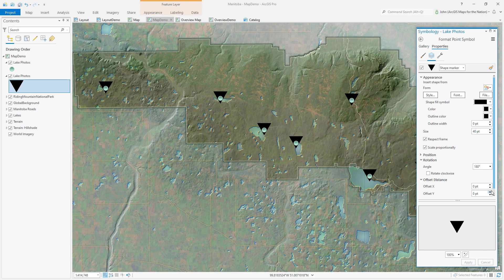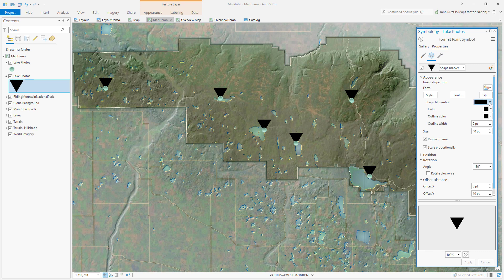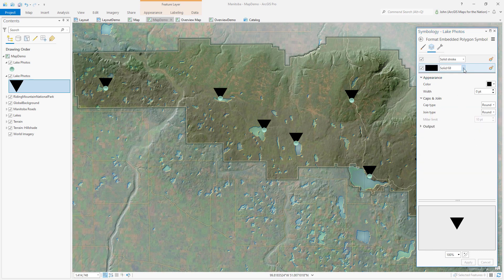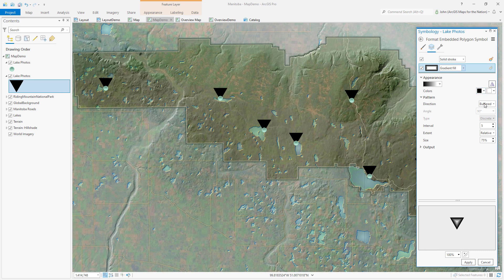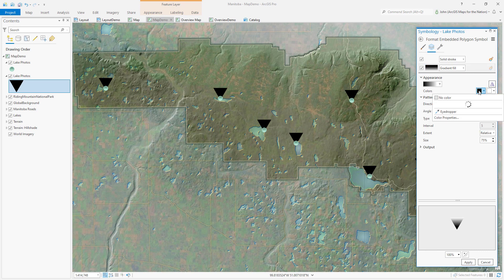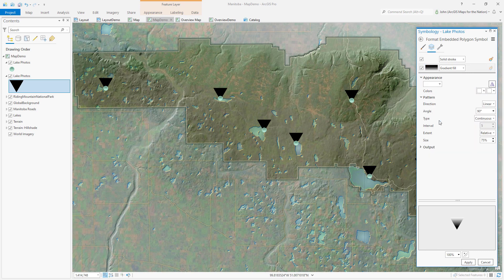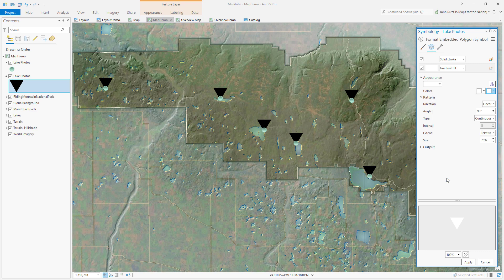Now I just need to offset it a bit so that the apex fits snugly underneath the point. Now I'll change this fill so that it looks like a little light burst. I'll make this gradient fill — linear, smooth, continuous — and it'll go from opaque white to transparent white.